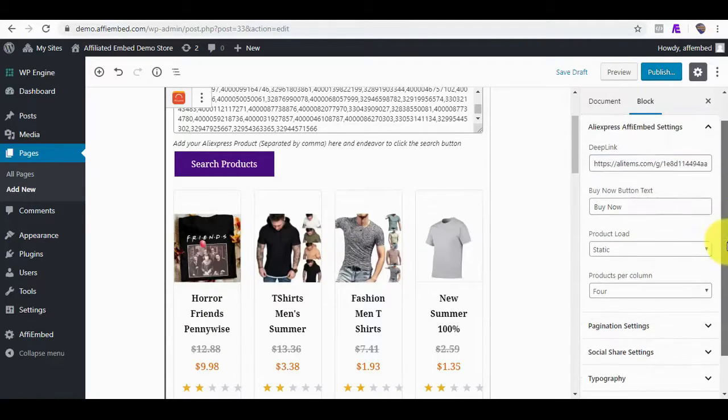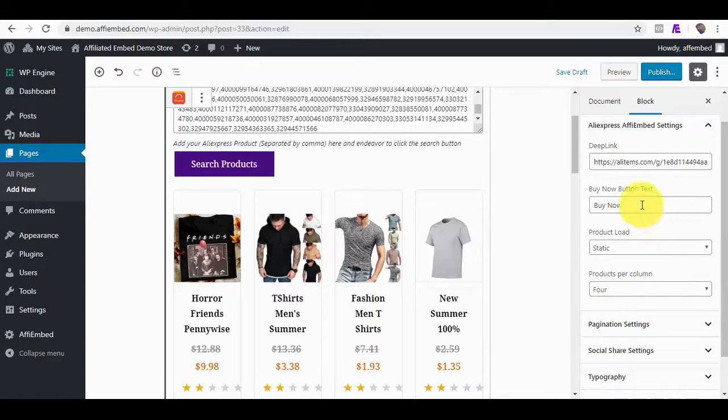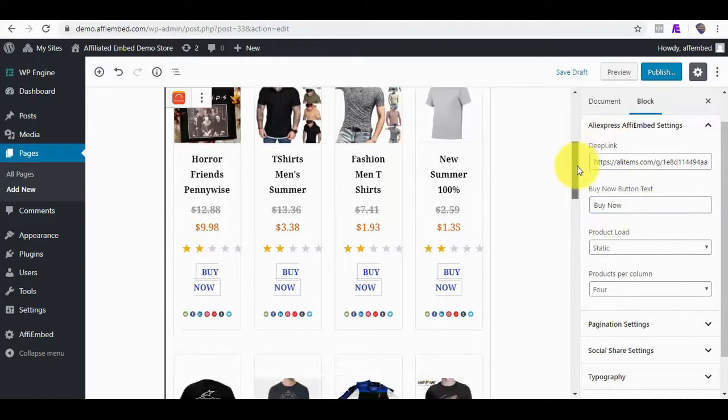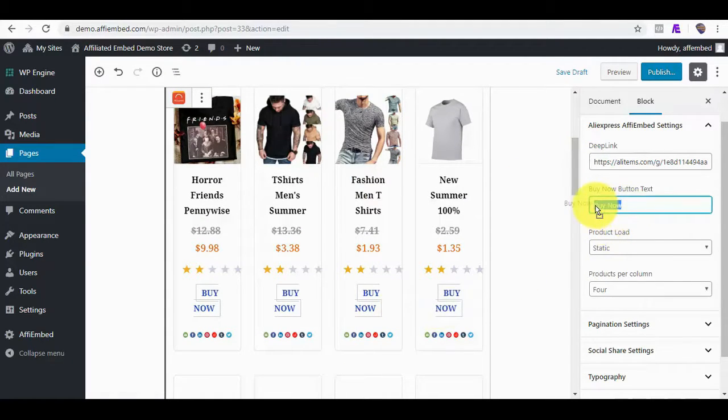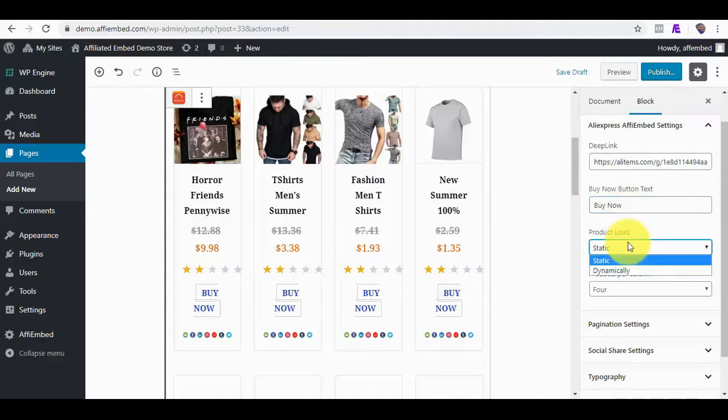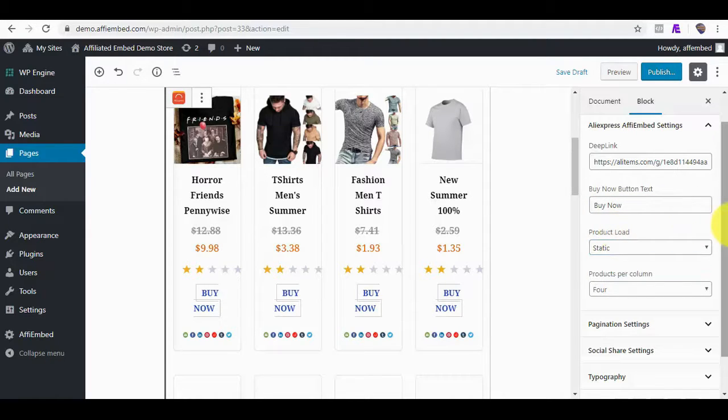Also, you can edit virtually everything you see here, like the Buy Now button. Which is this. You can always change it to whatever you want. And the product load you can have is as static or dynamic, so when someone refreshes the page, it changes dynamically.